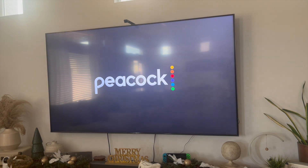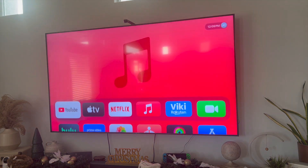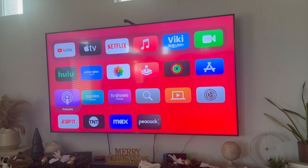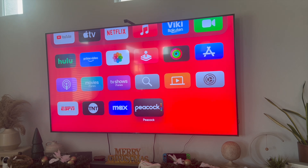Once you open it up, Peacock is going to load on your Apple TV as shown here, and on your home page you'll also see Peacock down at the bottom.